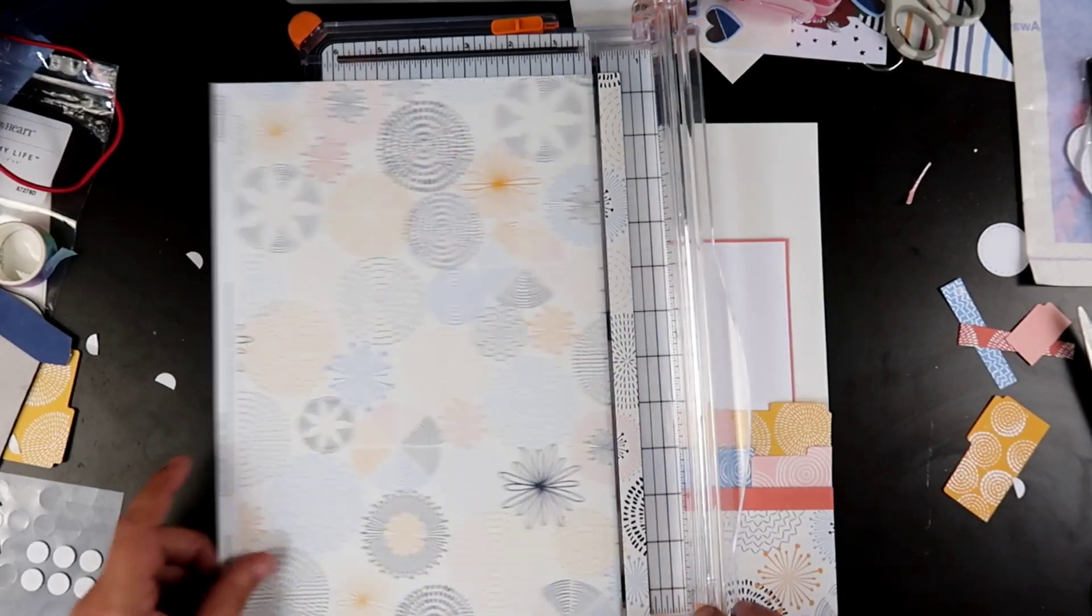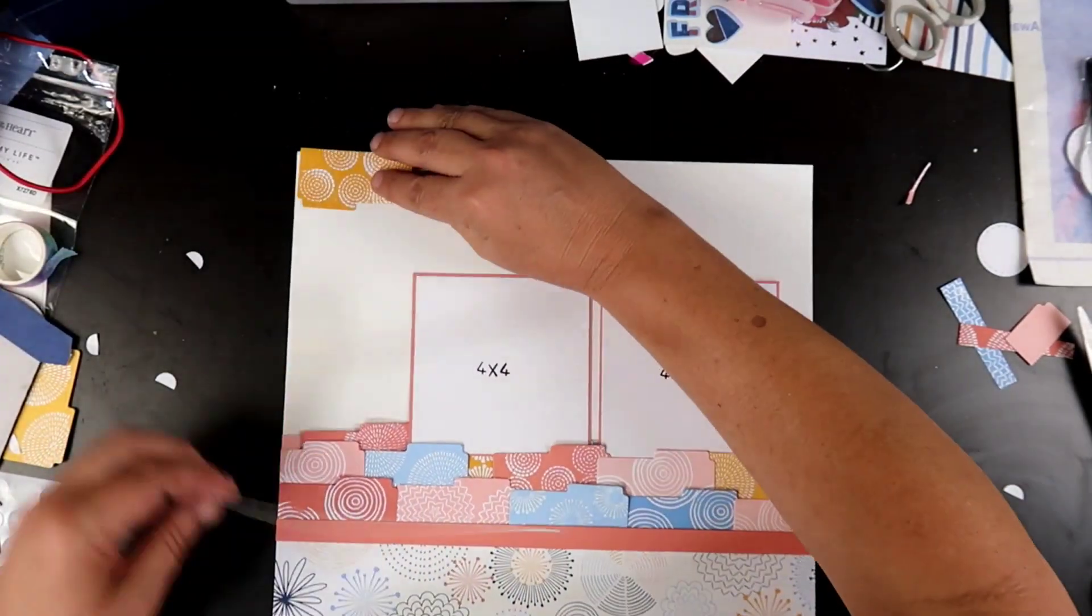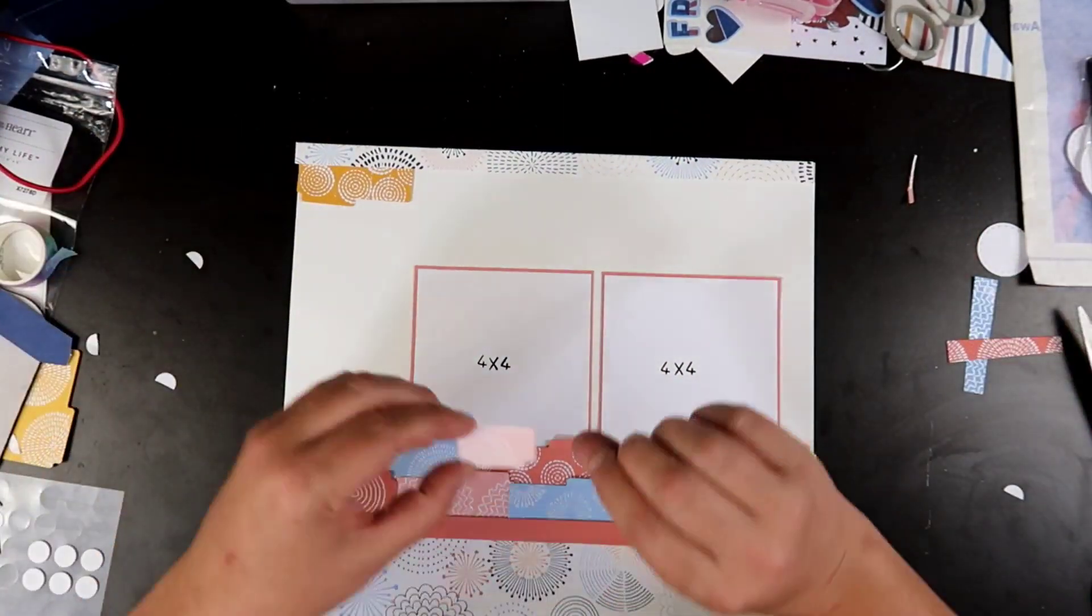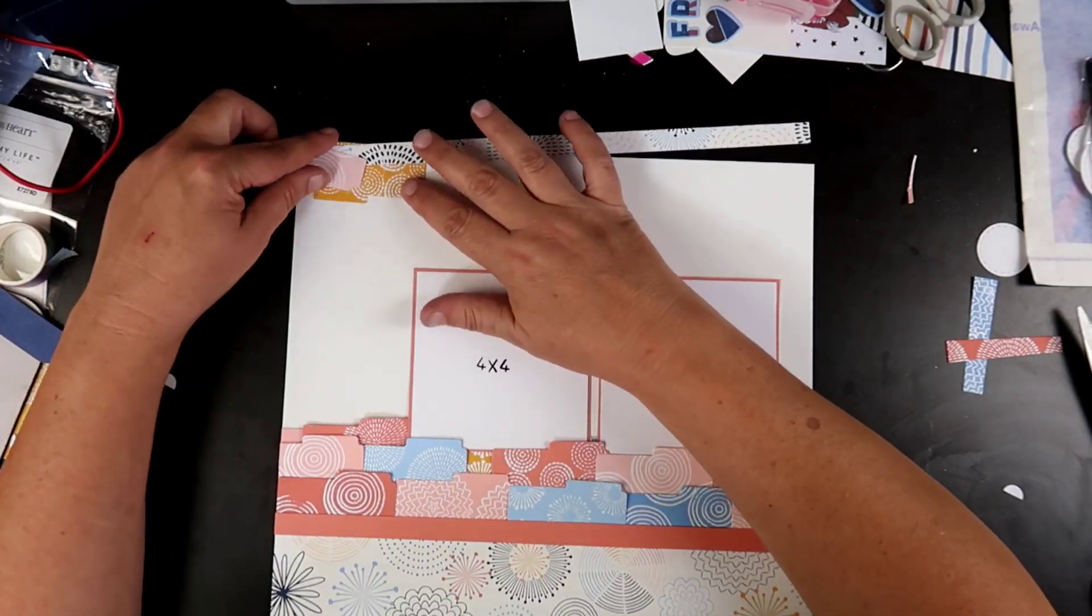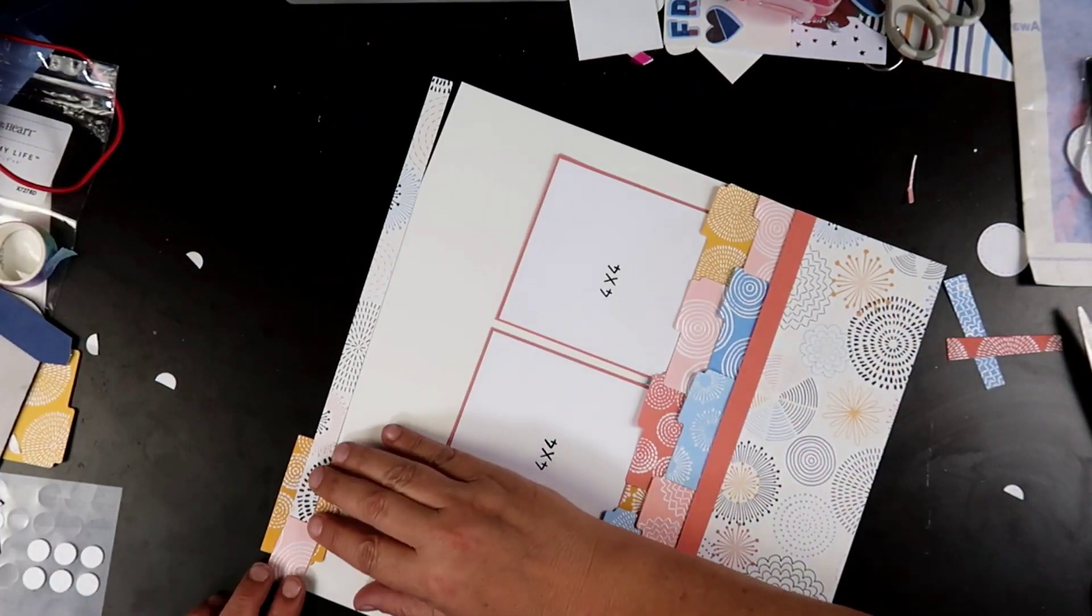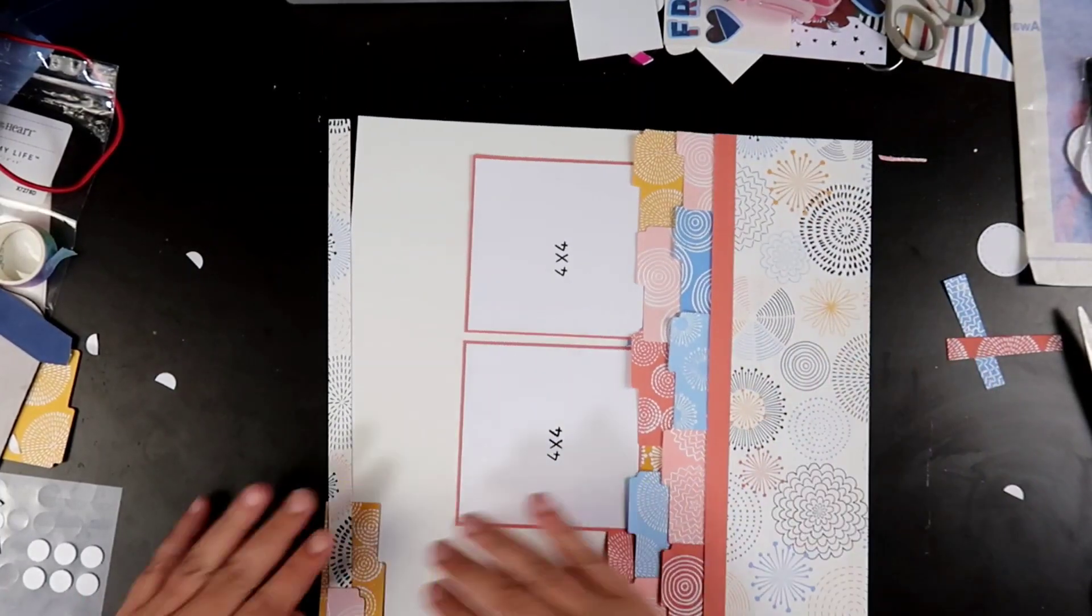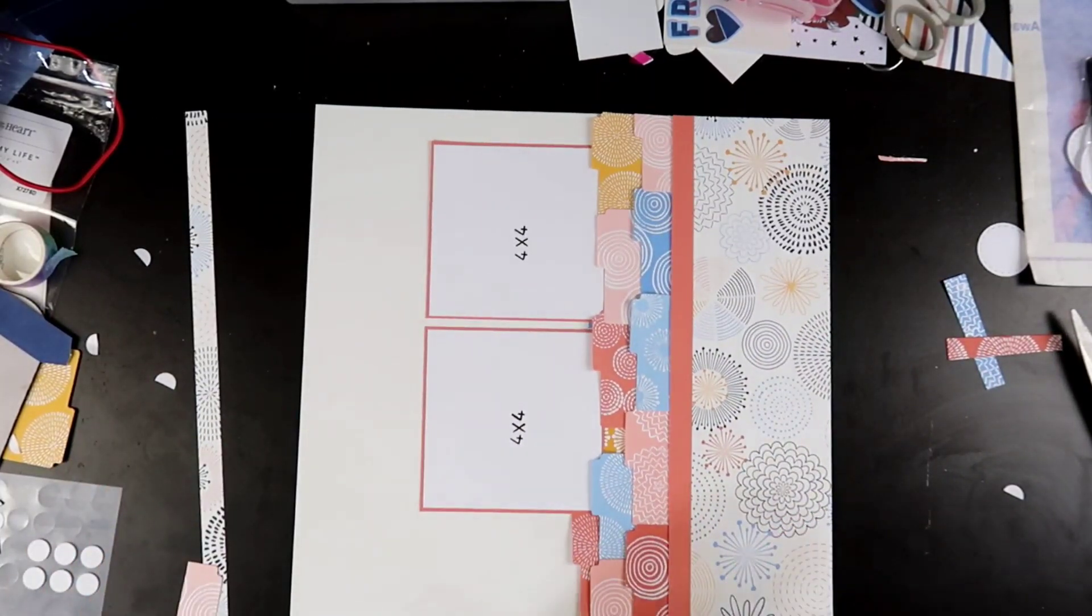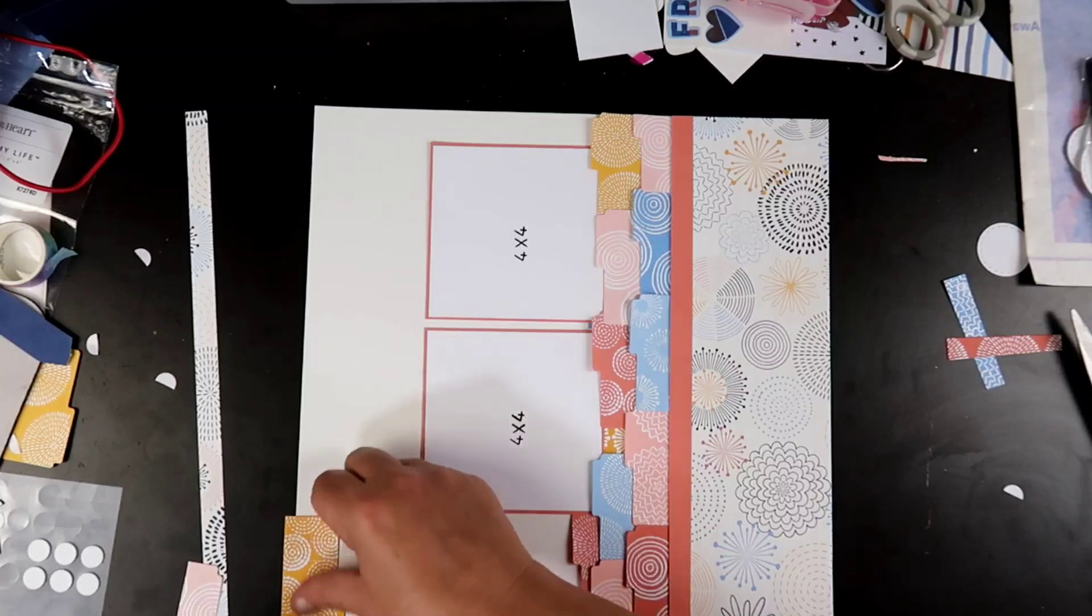Now, some of my stuff might be a little bit wonky. I have not found my Close to My Heart mat yet. I had it and then I took it when I went to scrap with Kathy and I brought it back. I think I brought it back. I don't know. I can't find it since then.